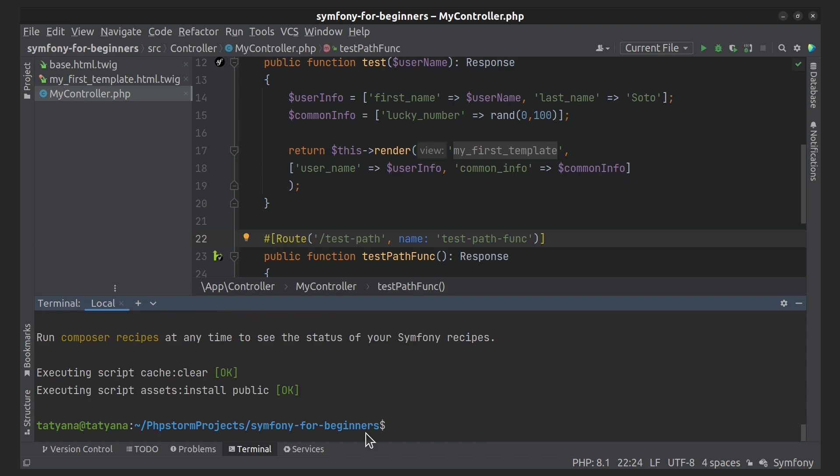Now we can use the asset function. First, I want to draw your attention to the fact that folders with images, CSS, and JS files must be created in the public folder of your Symfony project.